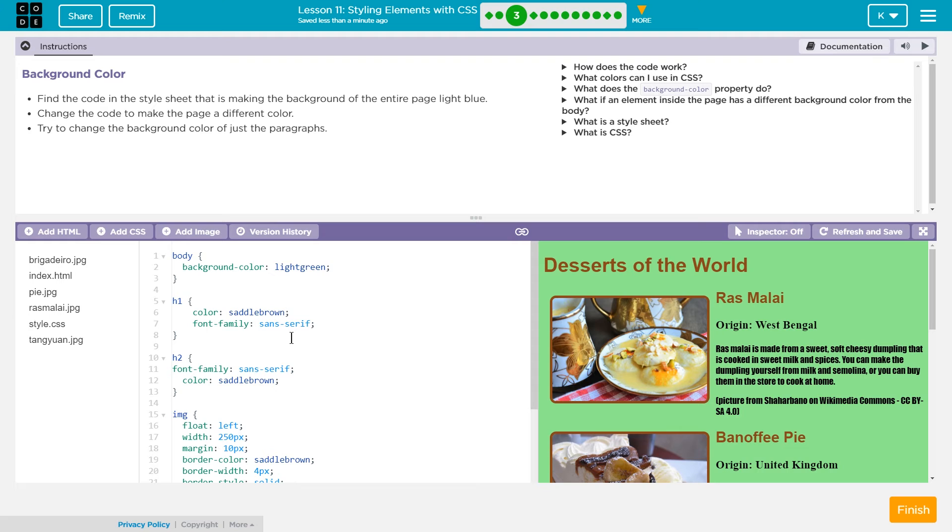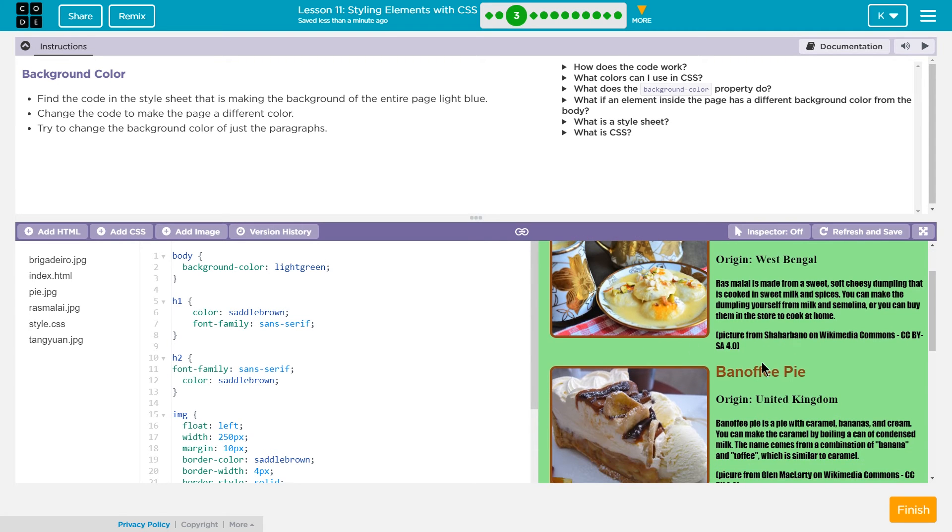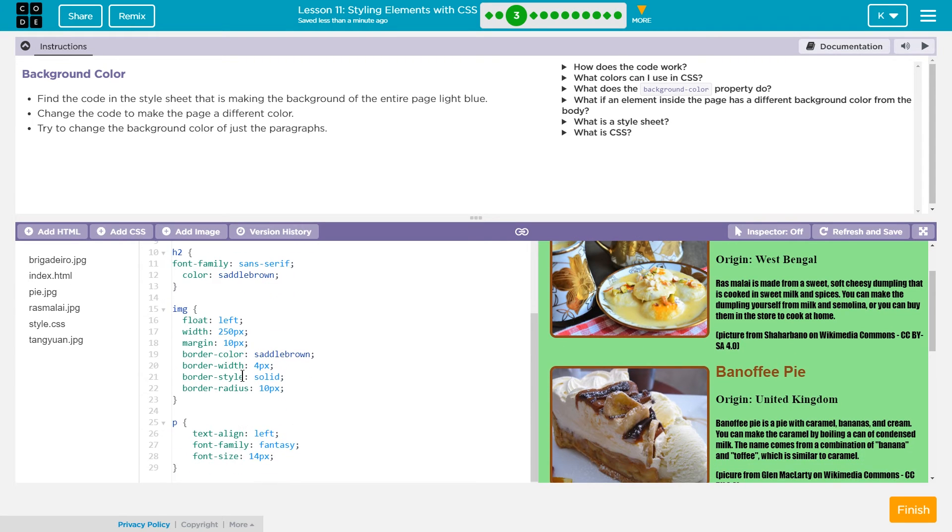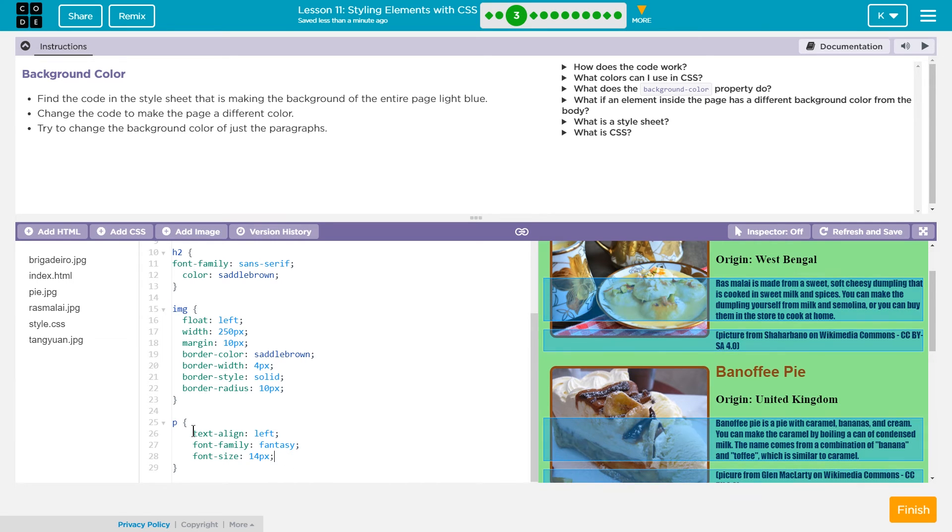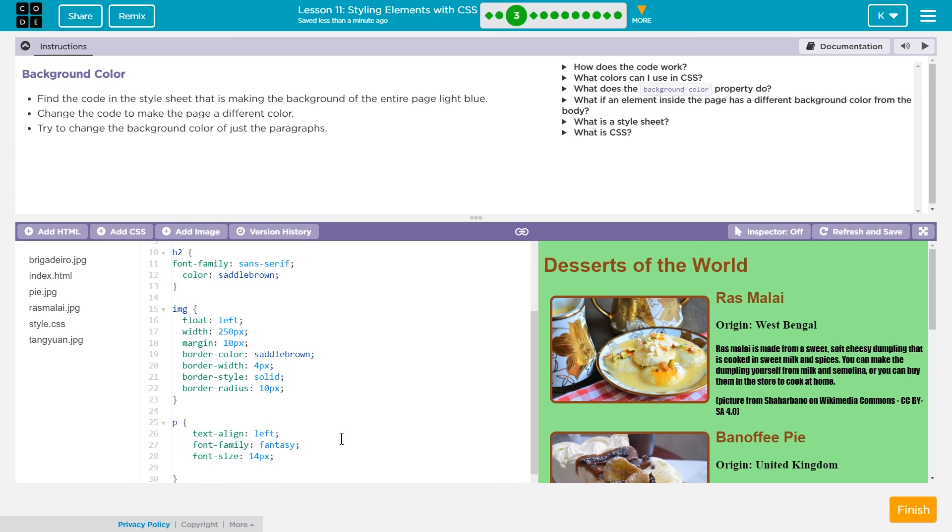And a color for just the paragraphs. Never even thought about that. Let's see here. To change the paragraphs, let's try adding a background color to the p tag in the CSS: background-color.